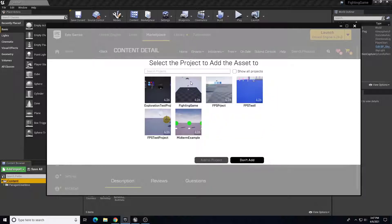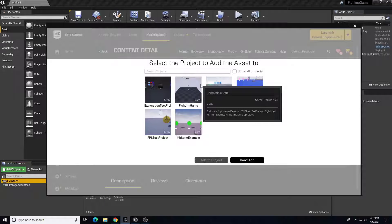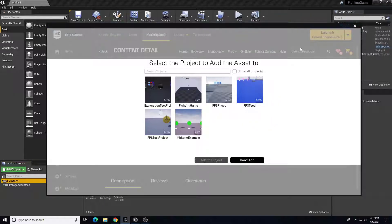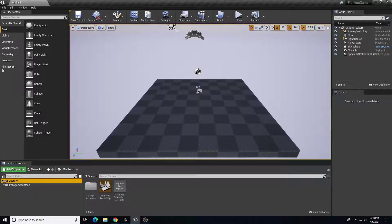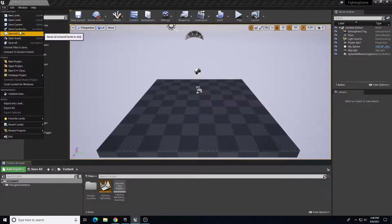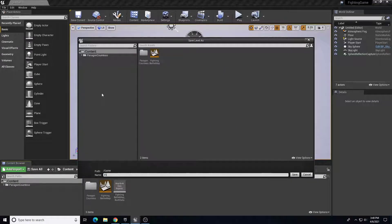What you do is click 'Add to Project', find your project, and click 'Add to Project'. I've already done this but it takes a little while, so I pre-imported the content. You need to add it to cart and then purchase the content, which is free, and then add it to your project. You need to first create a project, so I've created just a blank project that we're going to call our fighting game.